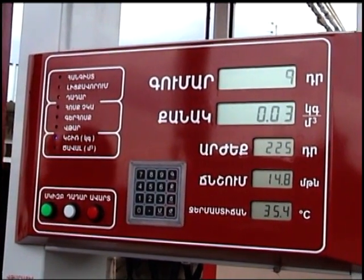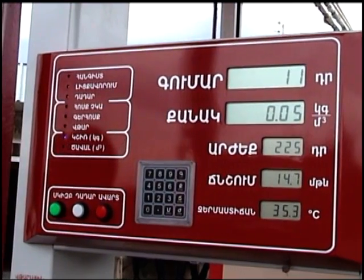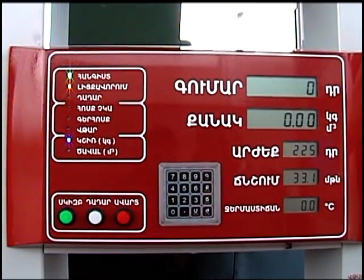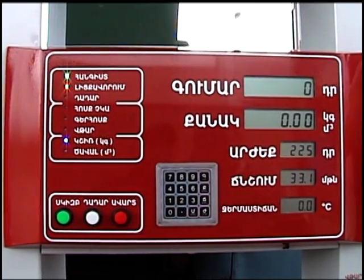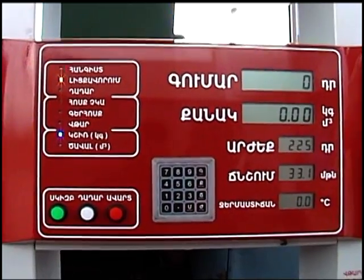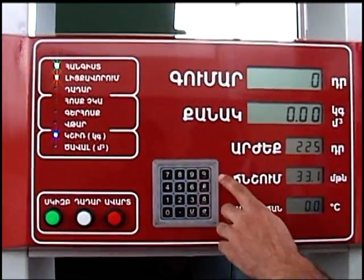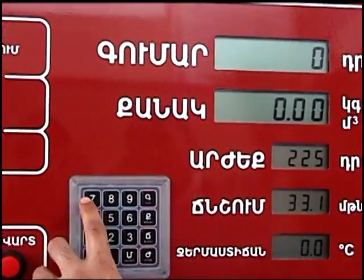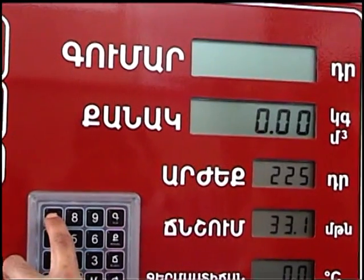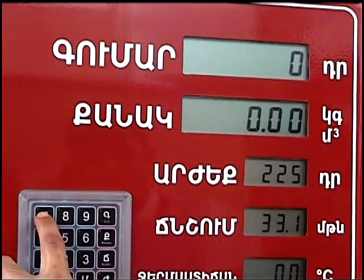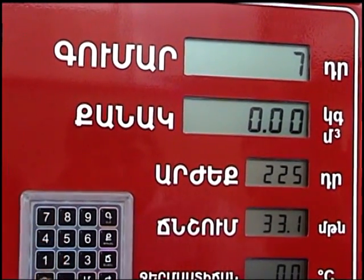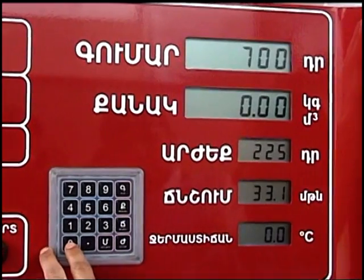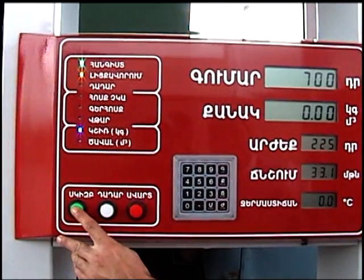For automatic fueling by the total, press T on the keyboard. The total string will start twinkling. Dial the ordered amount, make sure that the amount is dialed correctly, and press the start key. If the dialed amount is not correct, one may repeat the action.